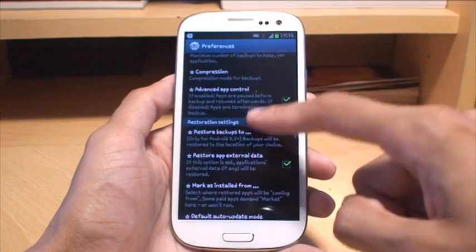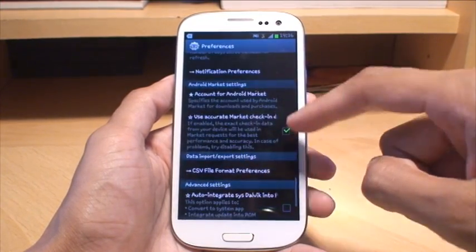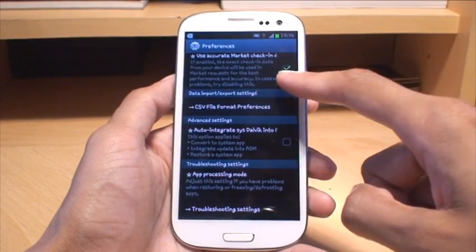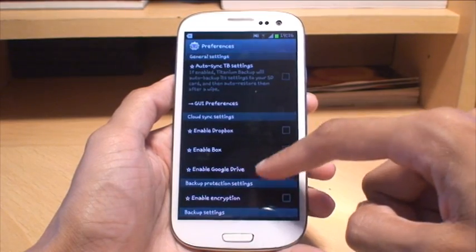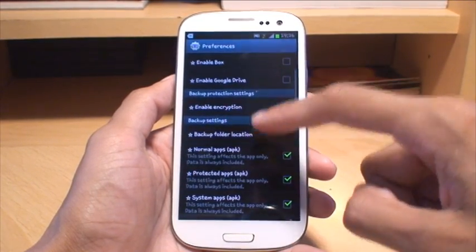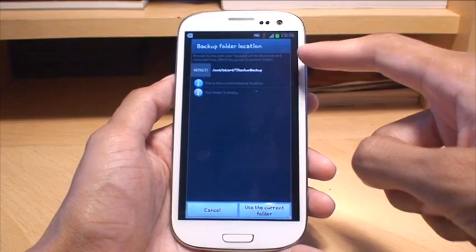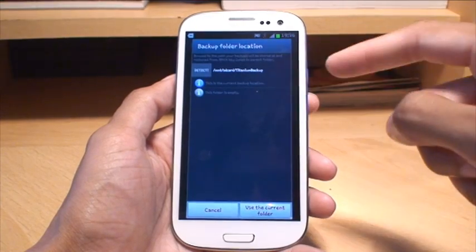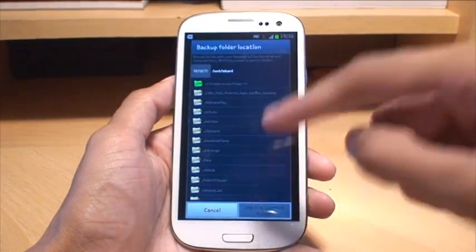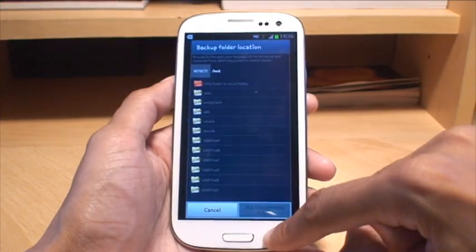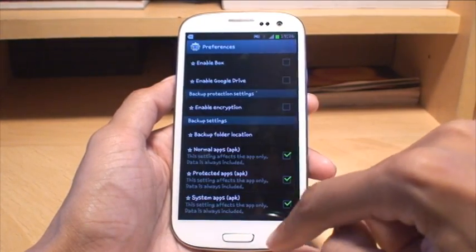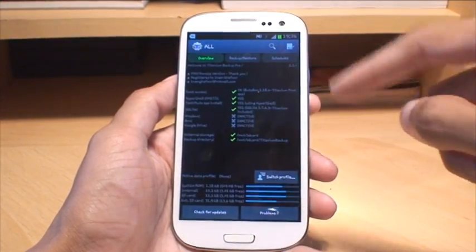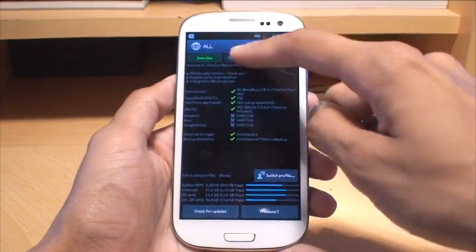You can also select where the backup actually backs up to. For example, if we go backup folder location, it tells you it's on my SD card of the phone and it's called Titanium Backup, that particular folder. That's what it's going to store it to.